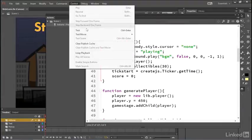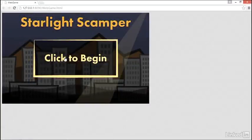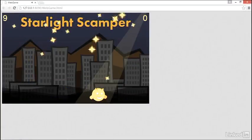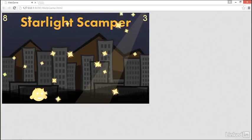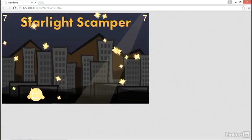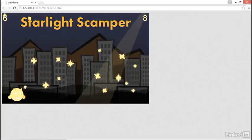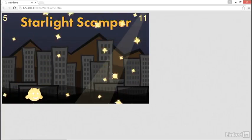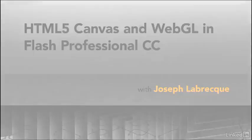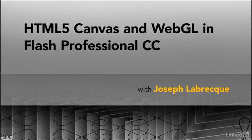Finally, we'll build a simple web-based game targeting HTML5 Canvas and employing JavaScript directly within Flash Professional CC. Let's take advantage of everything Flash Professional has to offer as we target HTML5 Canvas and WebGL.